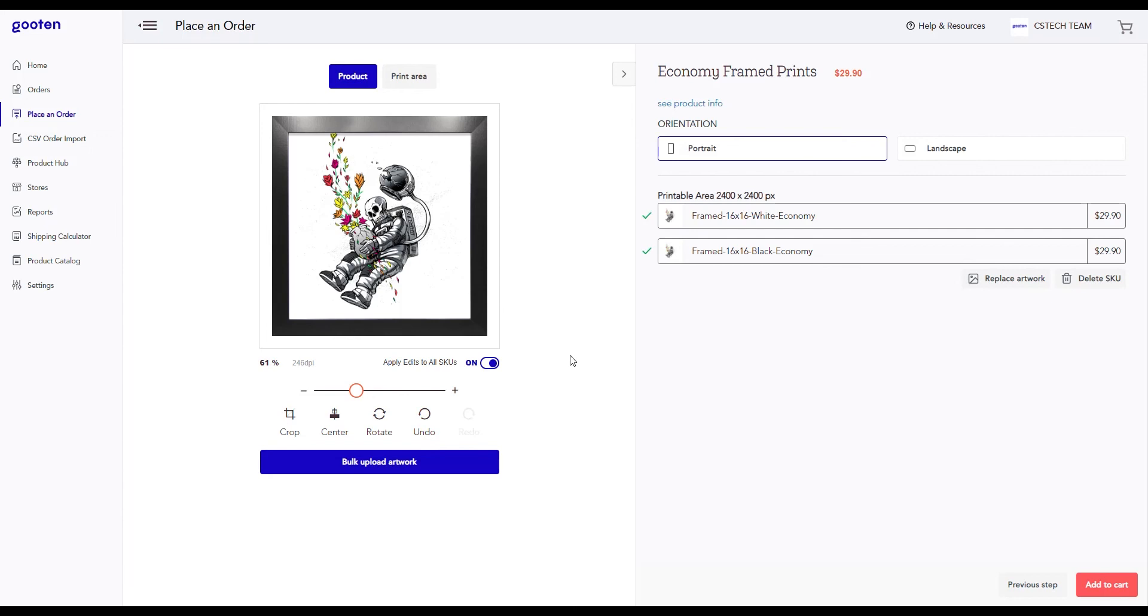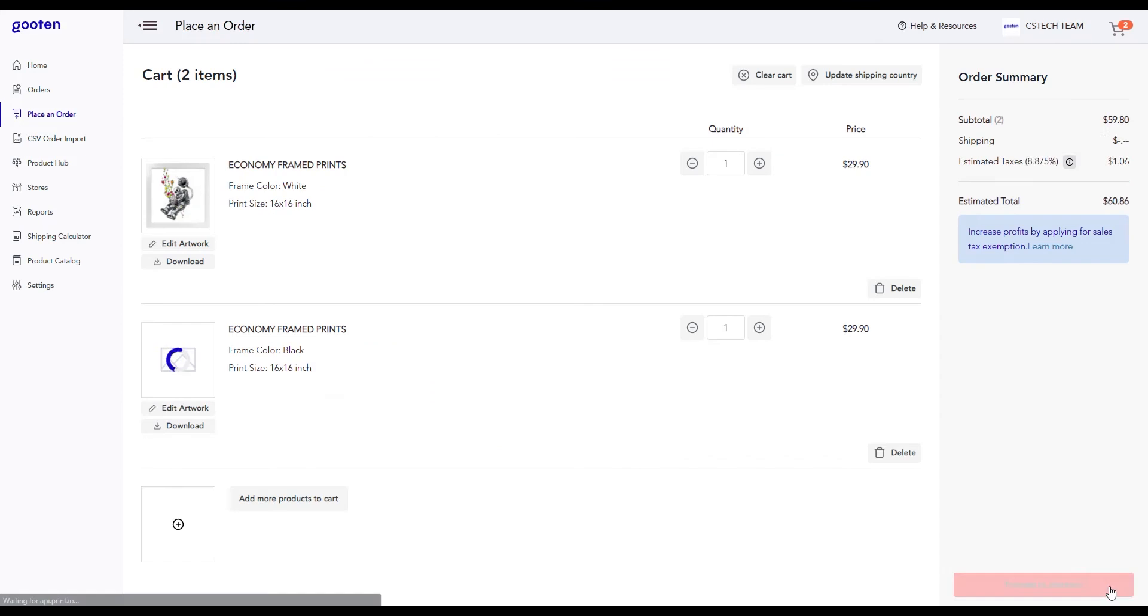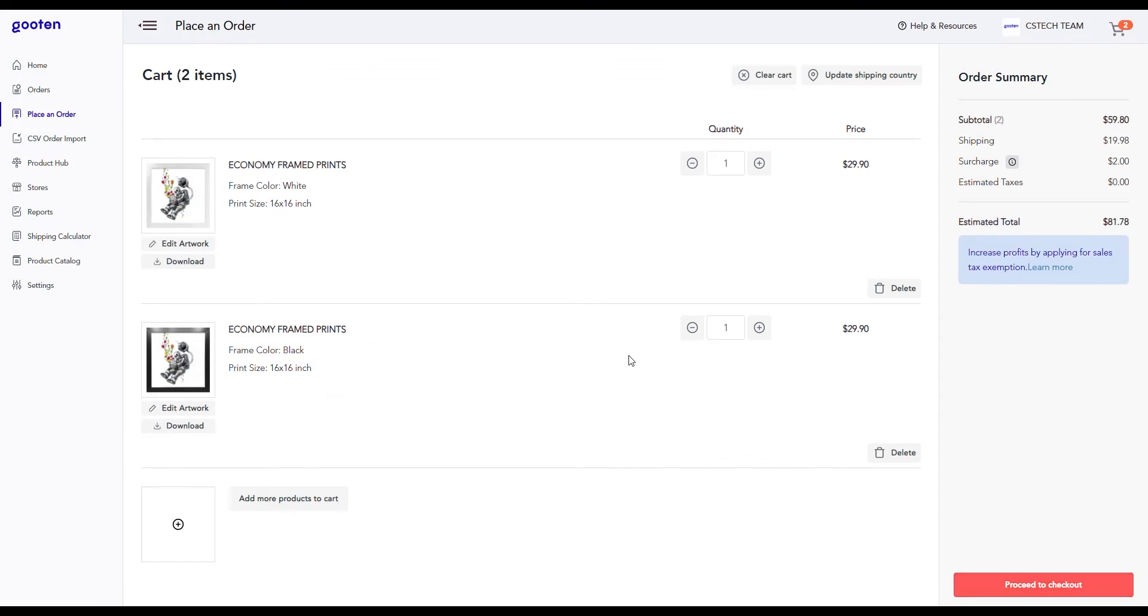After you're done tweaking your artwork and you're happy with your product, click on the add to cart button. This will take you to your cart where you can check all of the amazing products that you've created and that you're ordering.